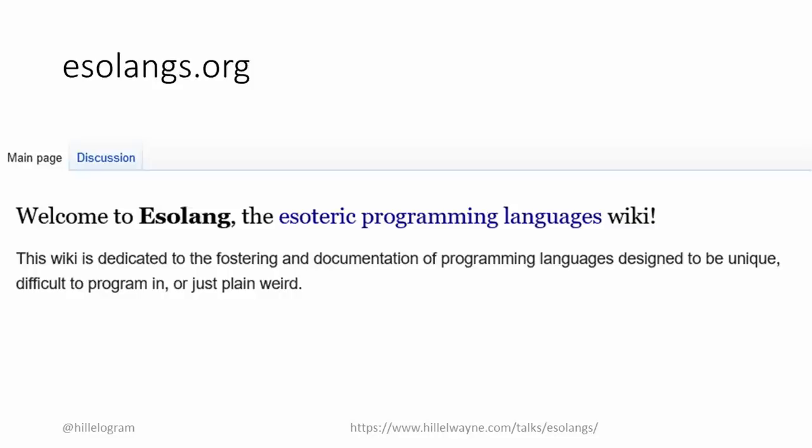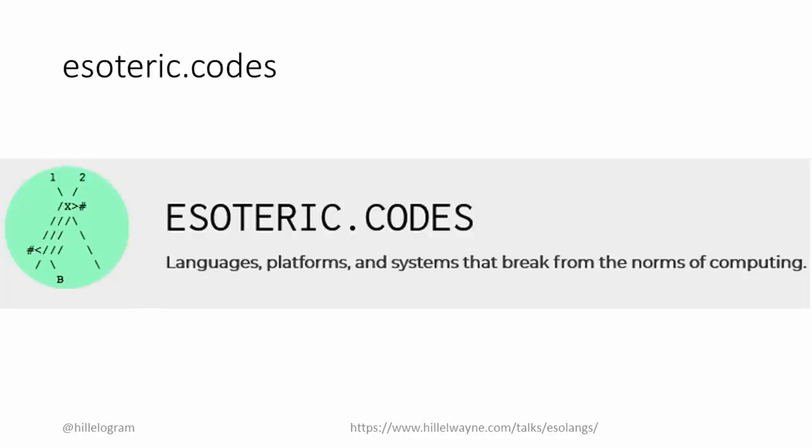As for learning resources, there are two I recommend. The first is the Esolang Wiki. Running since 2006, it's a repository of over 2,500 esoteric languages. The second resource is Esoteric Codes. The curator, Daniel Temkin, does deep dives into Esolangs, talks about the broader cultural impacts, and does interviews with notable creators. It was an invaluable resource in researching this talk.